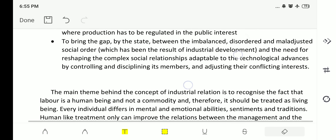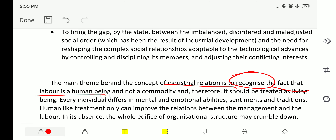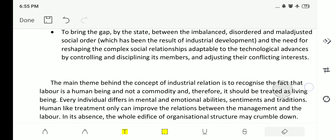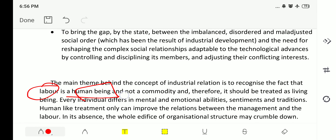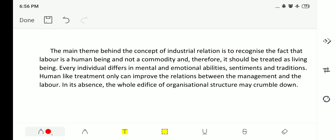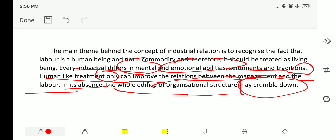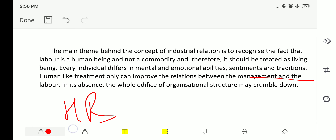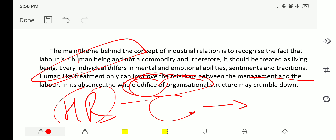The overall theme of industrial relations is to recognize that labor is a human being and not a commodity. This is the main reason why industrial relations has such importance. Labor should be treated as a living being, as every individual differs in mental and emotional abilities, sentiments, and traditions. Human-like treatment can only improve the relation between management and labor. In its absence, the whole edifice of the organizational structure may crumble down.